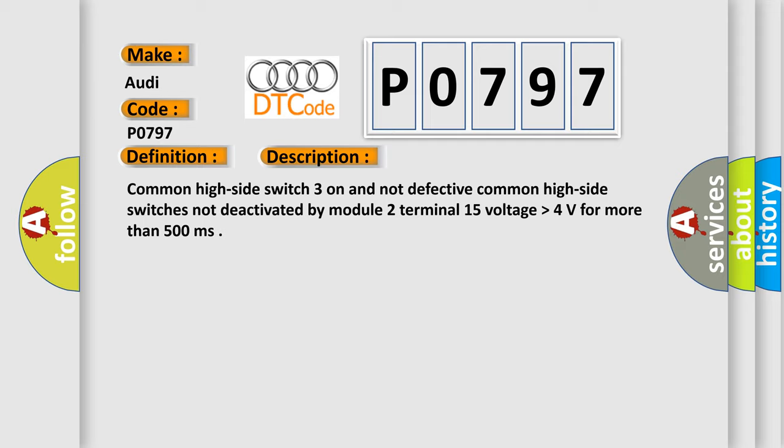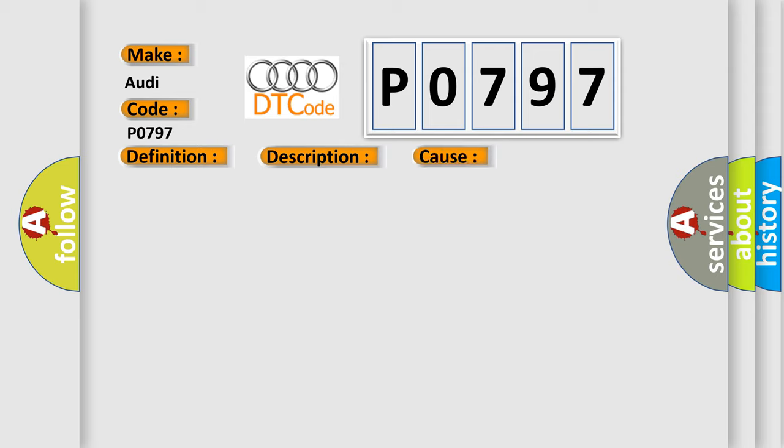This diagnostic error occurs most often in these cases. Replace the TCM.